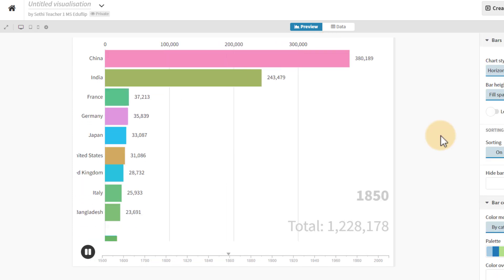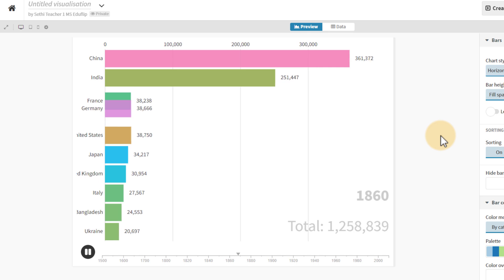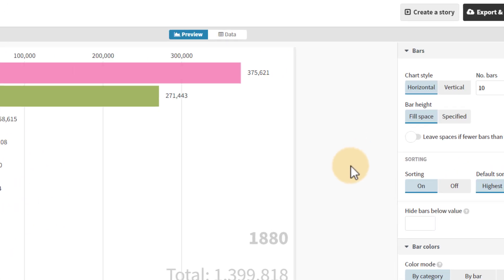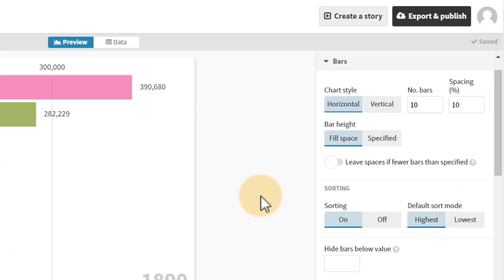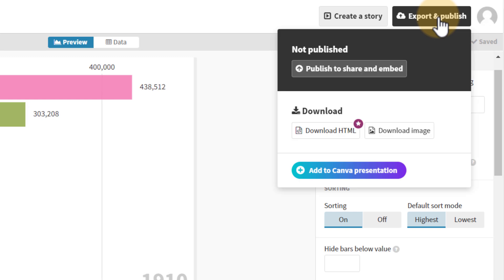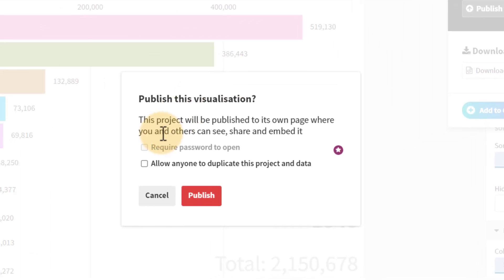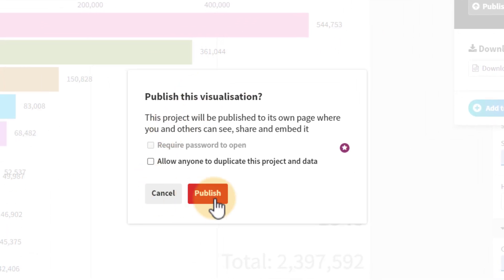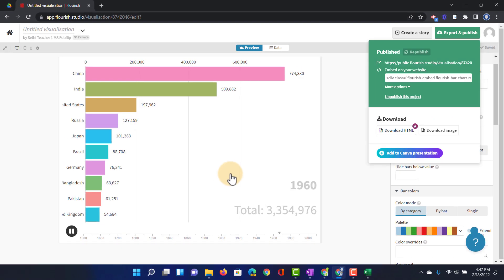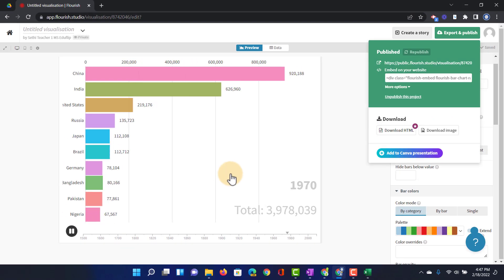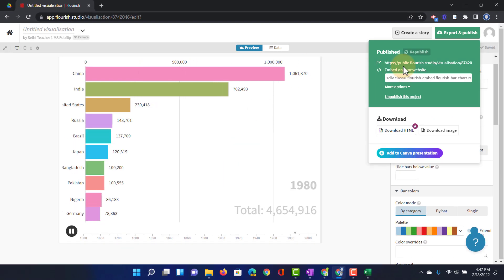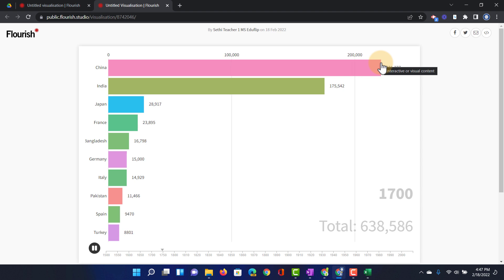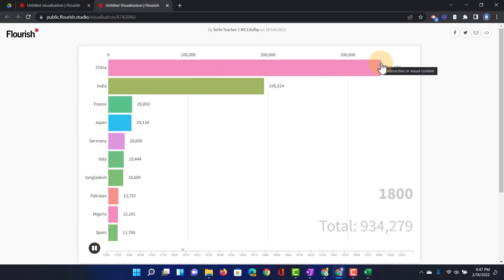Now let's say that you would like to share this with your students. Well you can always click on publish and export. So here at the top we can click on export and publish. Publish to share and export. We can click on publish. This will create a neat little website. You can see the link here. And now everyone can access that bar chart race that you have created.